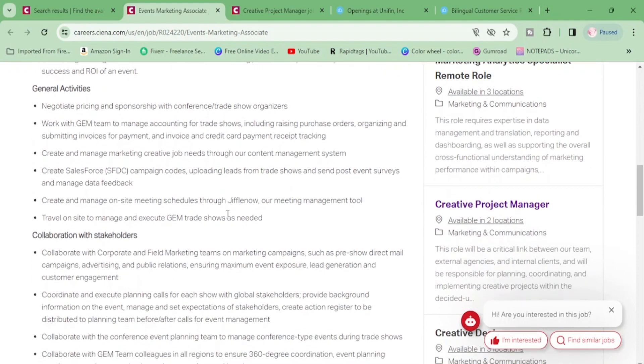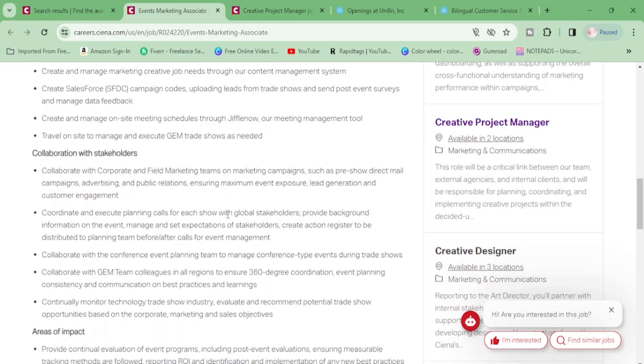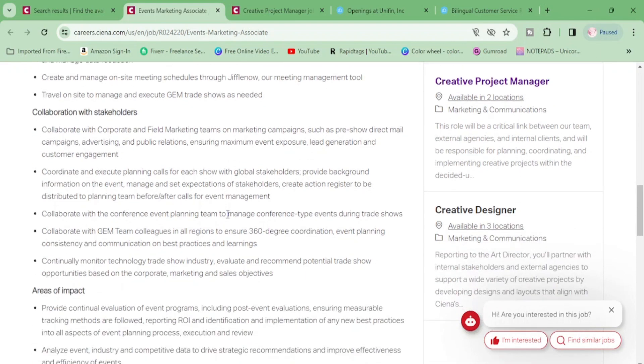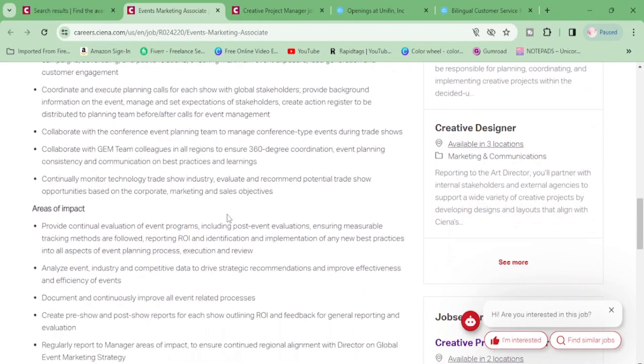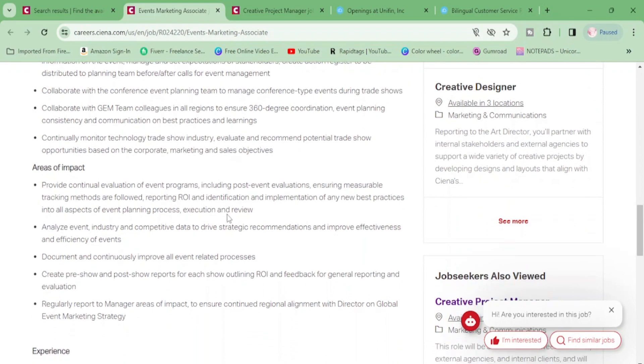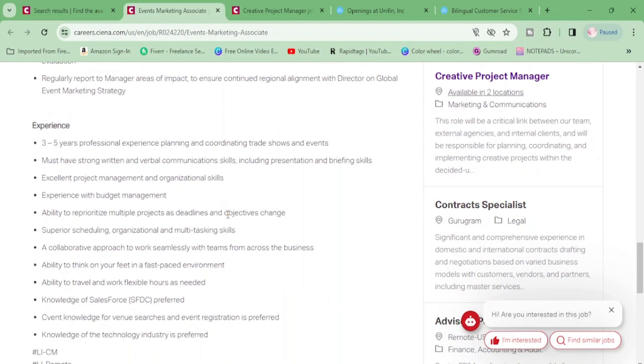Negotiate pricing and sponsorship, work with team to manage accounting for trade shows, include raising purchase orders, create and manage marketing creative job needs through our content management system, create Salesforce campaign codes. Okay. You will also be collaborating with stakeholders, coordinate and execute planning calls, coordinate with the conference event planning team, modern technology trade show industry.